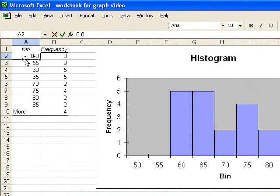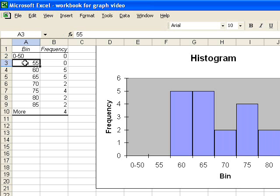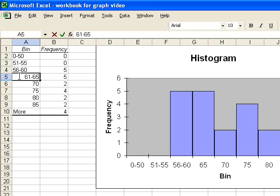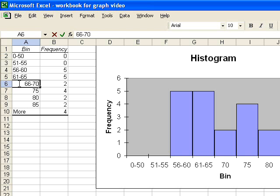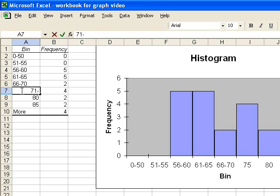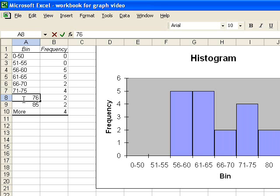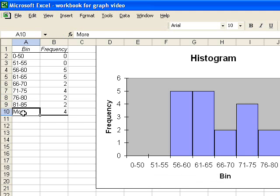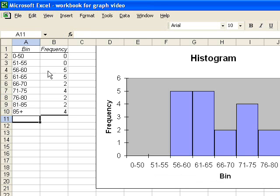51 to 55, 56 to 60, 61 to 65, 66 to 70, 71 to 75, 76 to 80, 81 to 85, and then here I can say 85 plus. And now you can see that my bins are properly labeled.